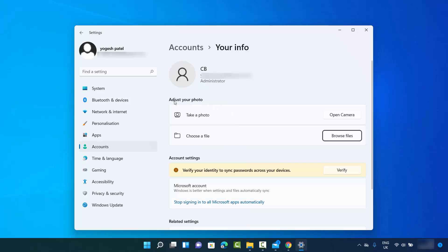You can see a section called 'Adjust your photo,' where you can take a photo from your built-in camera or webcam, or you can choose an existing picture from your Windows operating system.